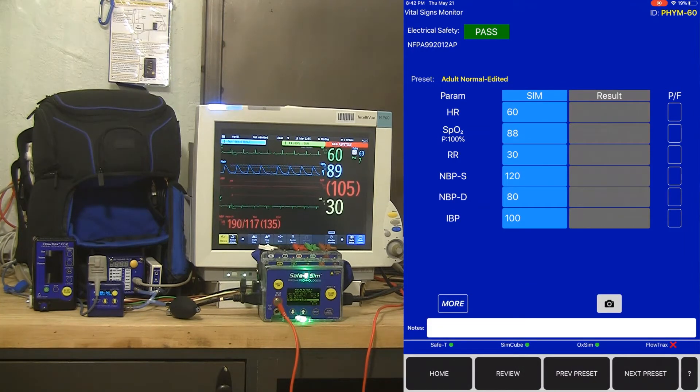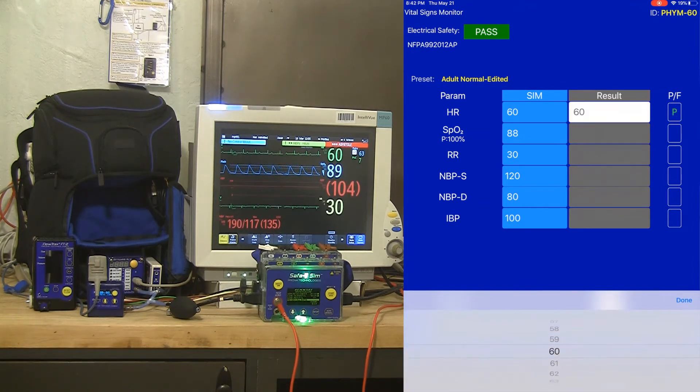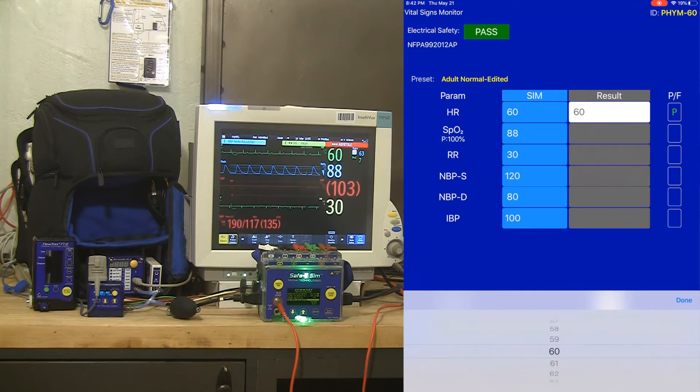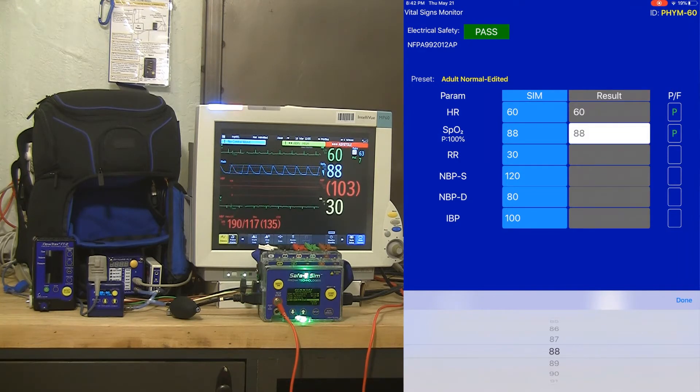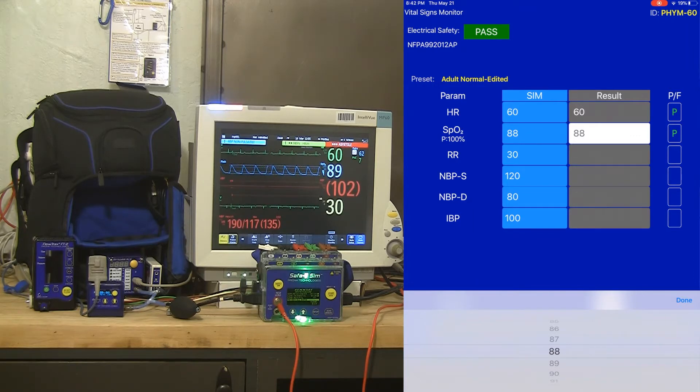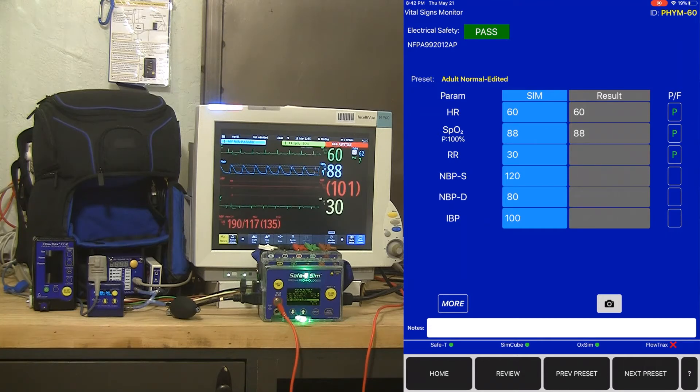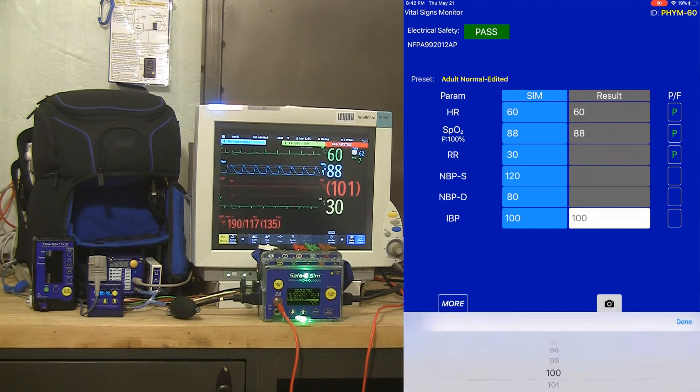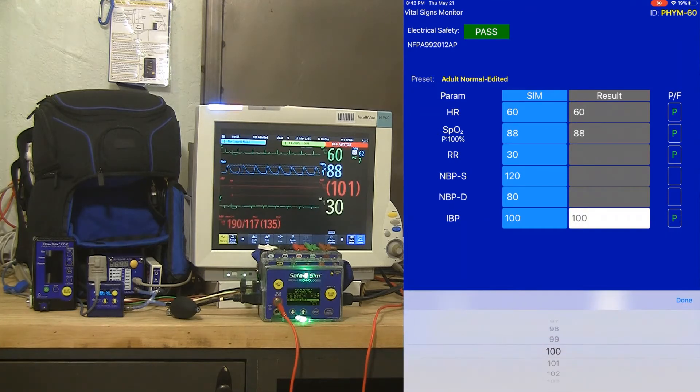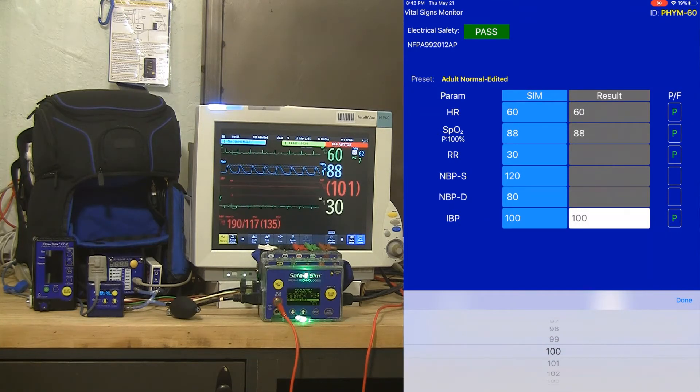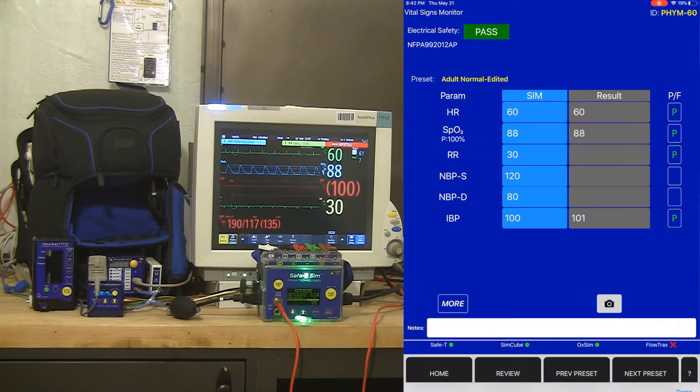So now I've got a result of 60 for my ECG heart rate, 88 for my SPO2. My resp rate is 30. You don't have to put a result in, you can just tap the pass button, but it's very easy to put the result in by tapping on the result box because we land on the target value and let you scroll quickly to the result.